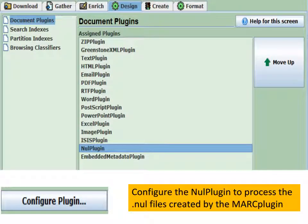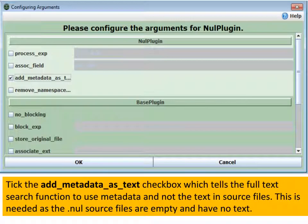This is a two-step process. The first step was to use MARC plugin to extract the MARC records from the MARC file and attach them to a bunch of null files — one null file for each MARC record. The second step is to now take those null files and process them using the null plugin. So click on Design, Document Plugins, and then click Configure Plugin.